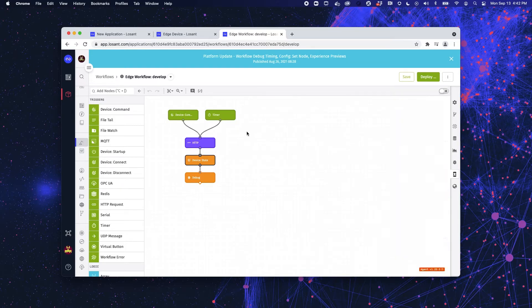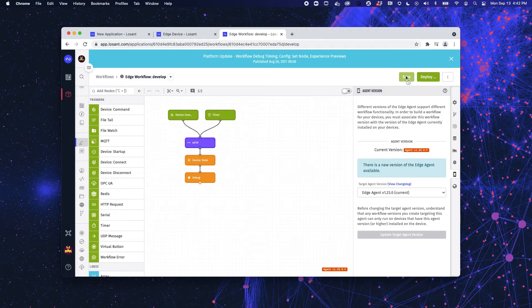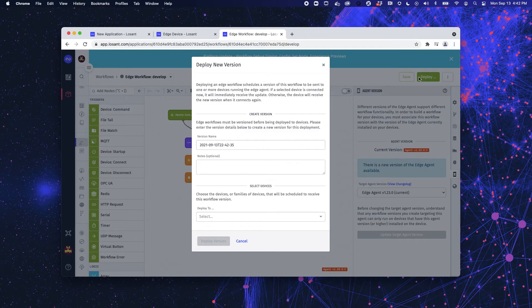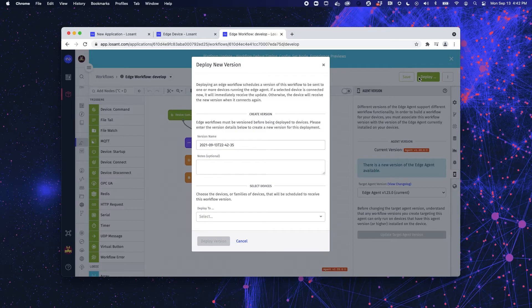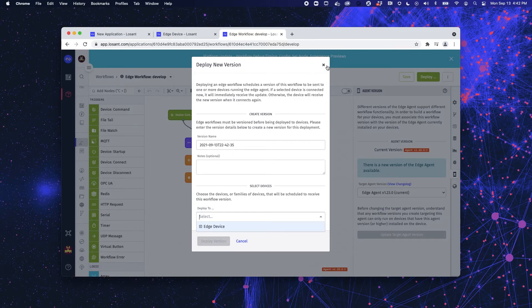Now, when you save a Losant edge workflow, it saves it here in the cloud. However, in order for it to go live, you then need to deploy it, which is different than how a cloud workflow works. When you save a cloud workflow, it goes live. But, with an edge, you need to select which devices you're going to deploy it to. It's not going to automatically go out to every device in your application.